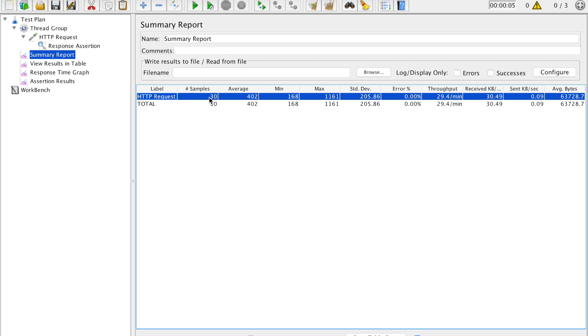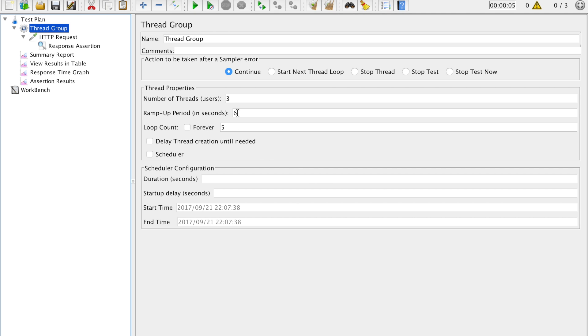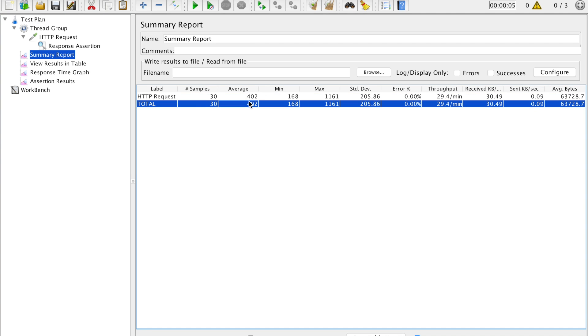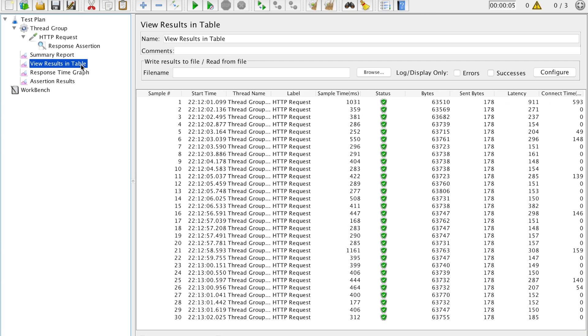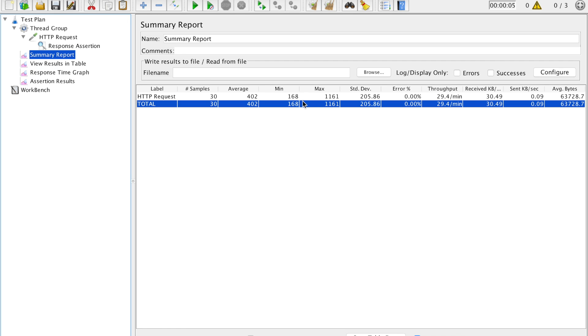Samples 30. How come it is 30? Let me show you. You go ahead to thread and you see three records and then it was 5 transactions, 3 into 5 is 15, and we executed it two times so it became 30. Average is 402. If you see this record, response time graph, you see 400 milliseconds, so average would be near about 402 for this 30 records.